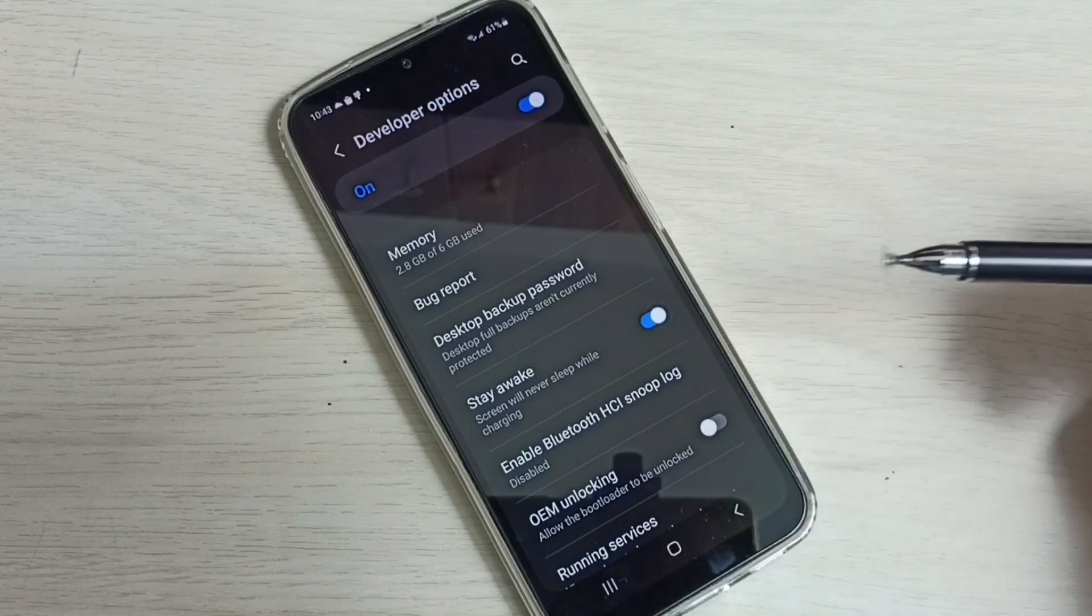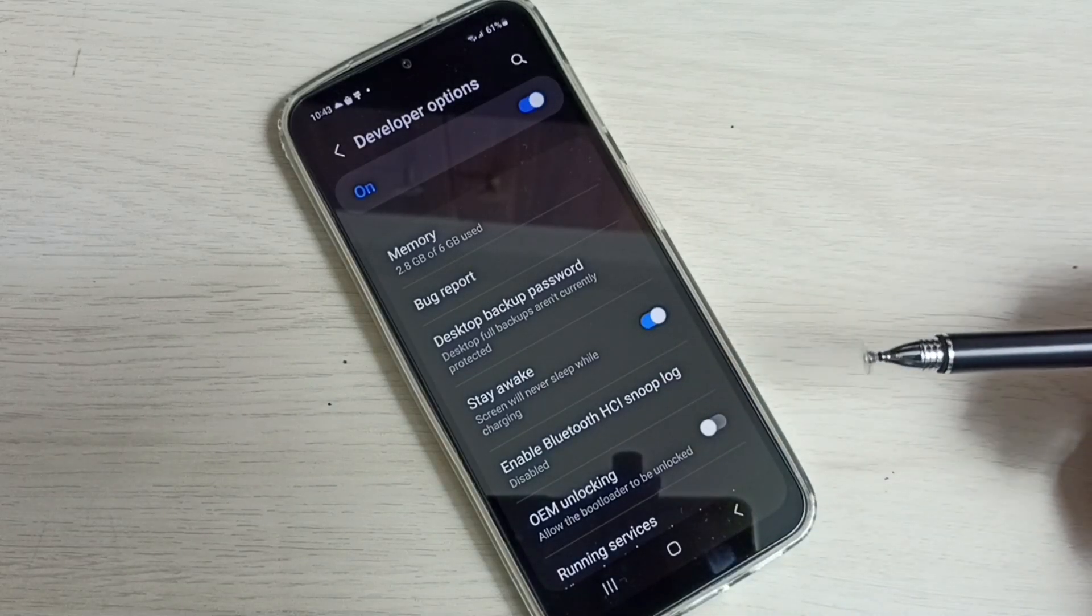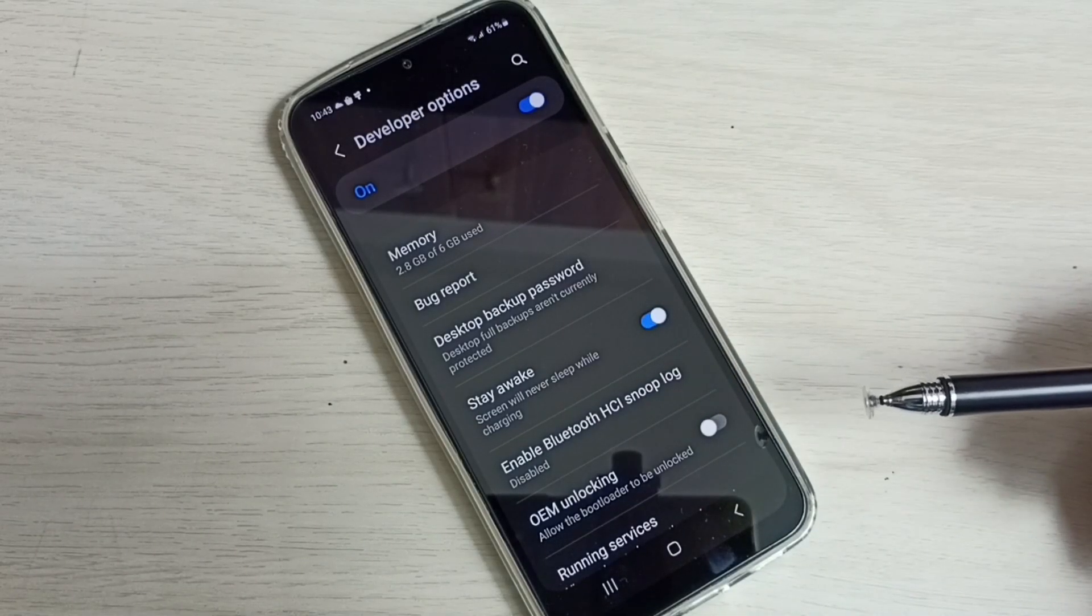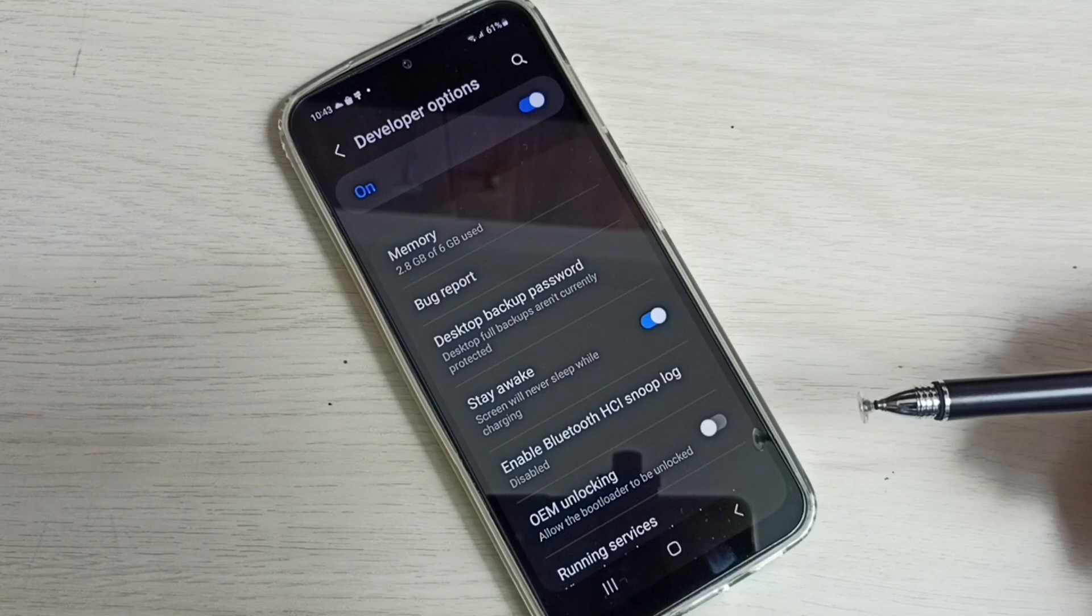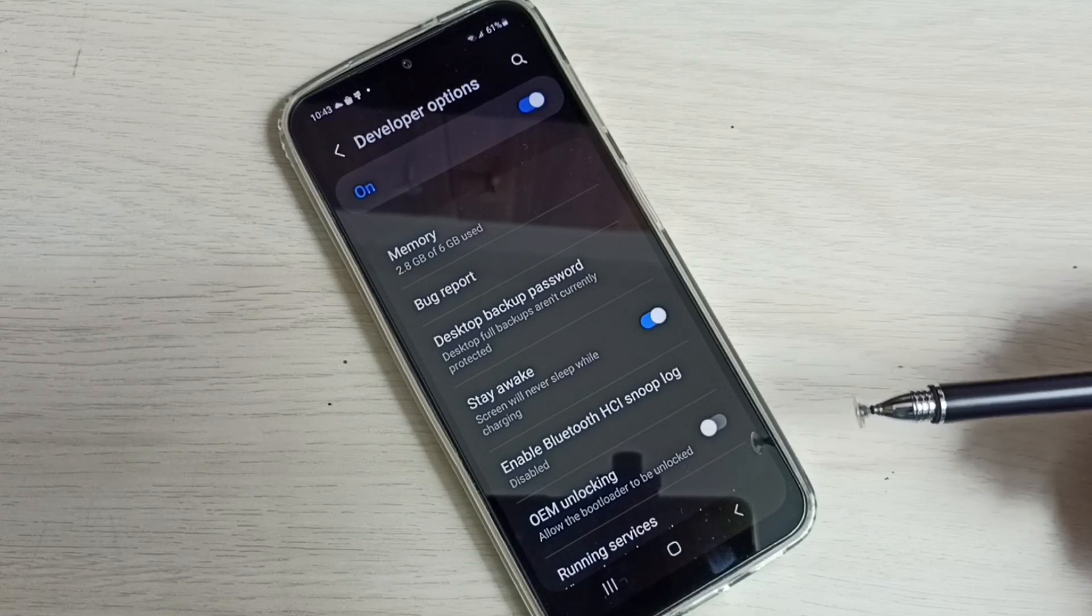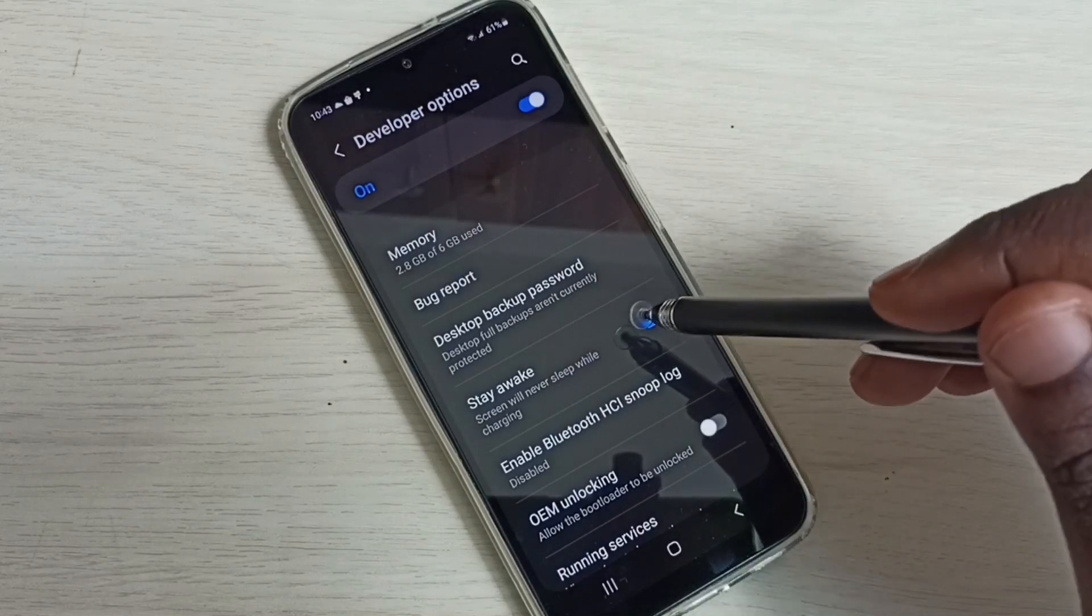Tap here. Done. So this way we can set screen timeout to never. If you want to disable this again,